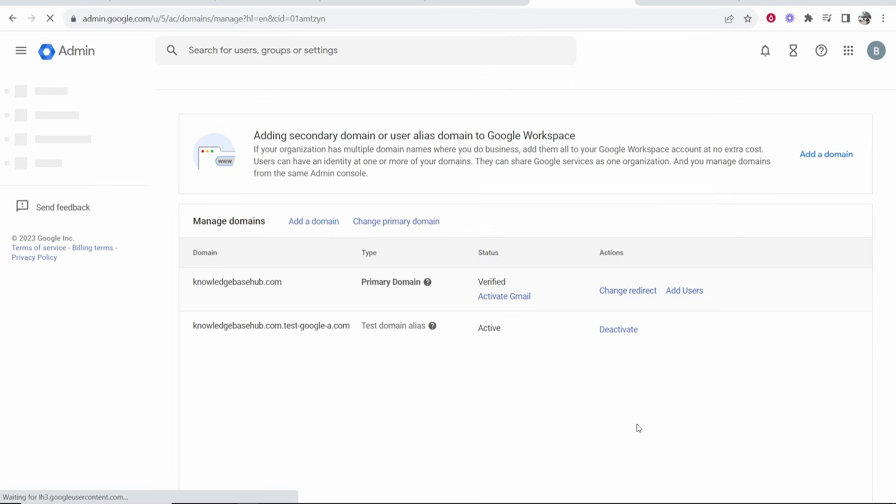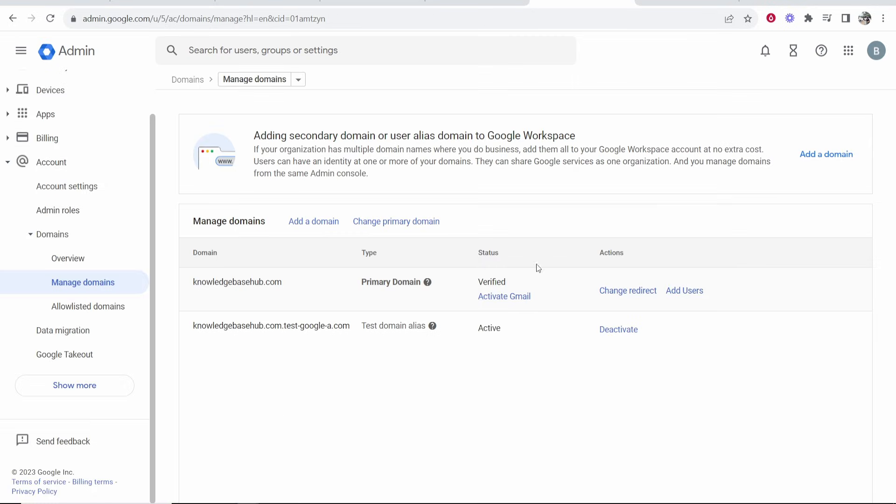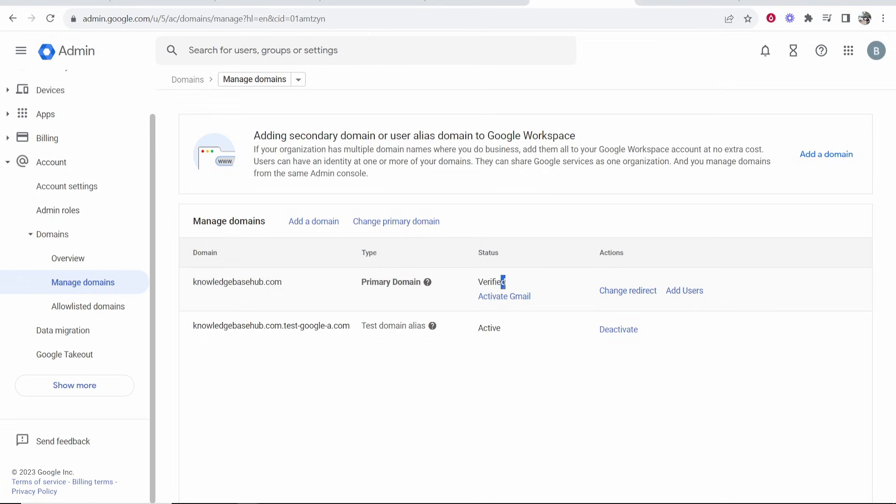That looks like it went through and you can see now my primary domain is now verified. That's really how easy it is to verify your domain on Google Workspace. I hope that video helped you out. If you've got any questions, let me know in the comment section below.